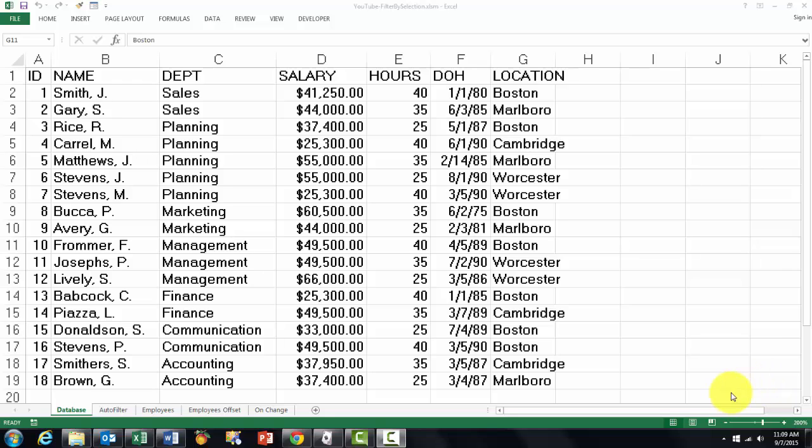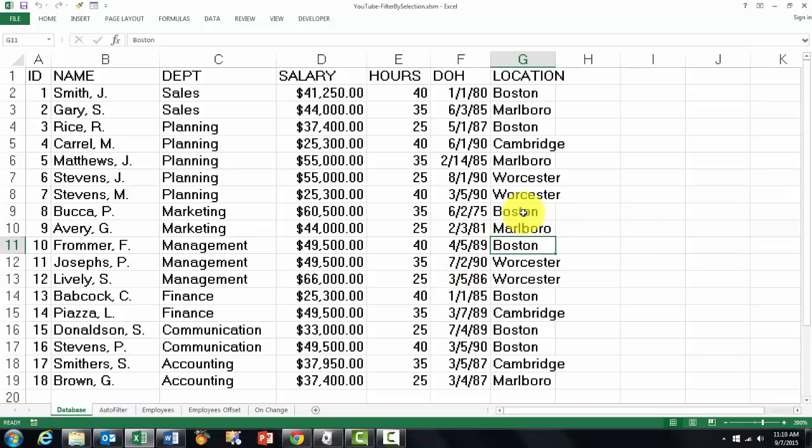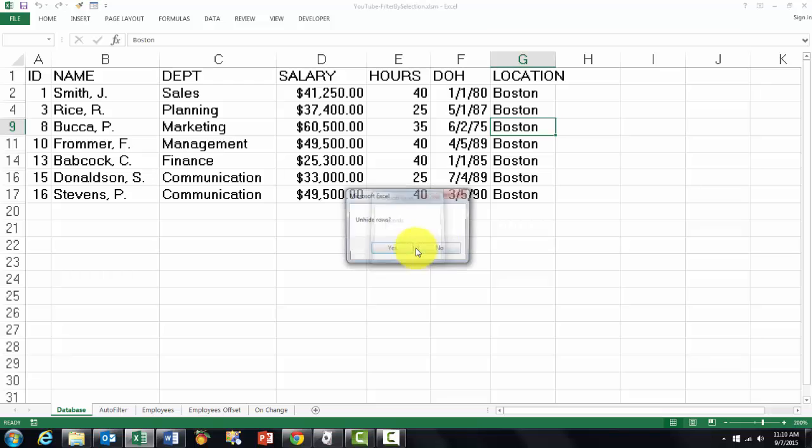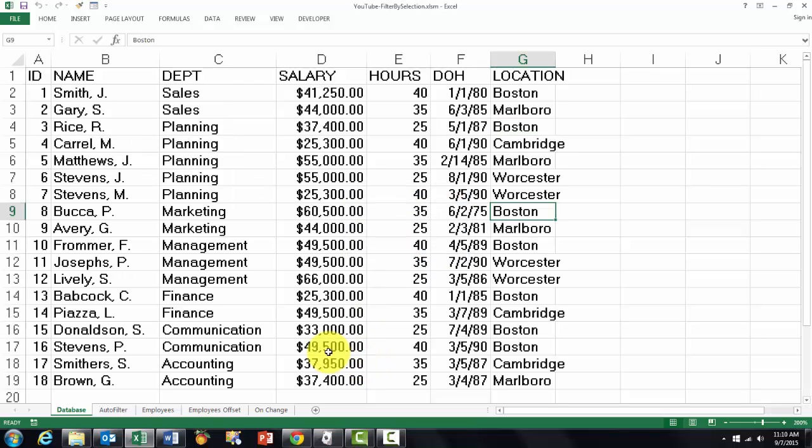If you have a database like this, or actually a list, it might be very helpful sometimes to just filter for specific departments, hours, or locations. For instance, if I click on Boston and do a shortcut that I will explain later, it will tell me we have seven records filtered for Boston. It will also ask if you want to unhide them again.